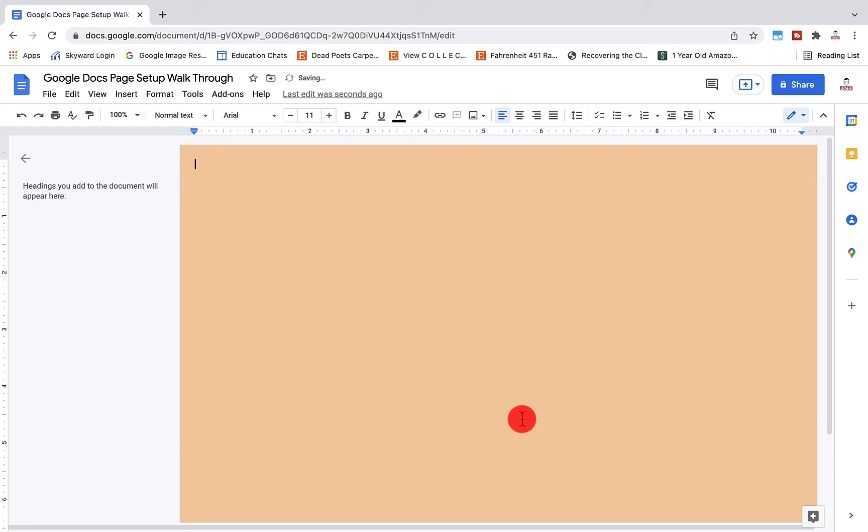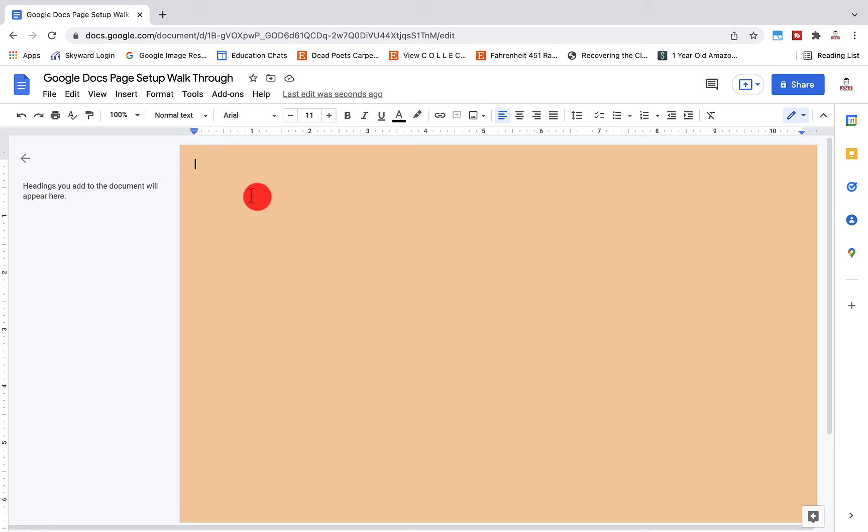Anytime I open a new Google doc, this will be my default settings. You'll notice that it has the cream color, I have the 0.25 margins here, and it's set up in landscape mode.